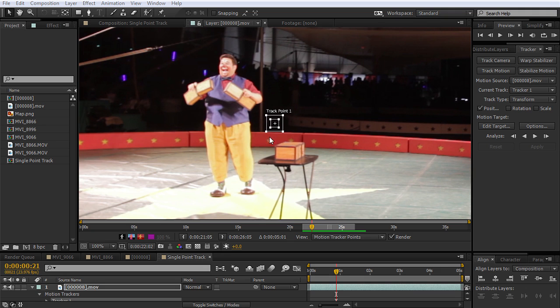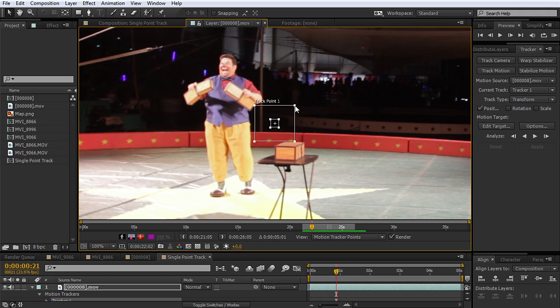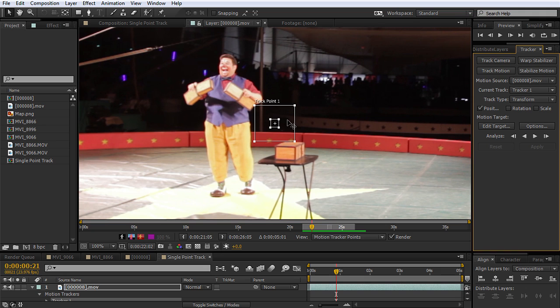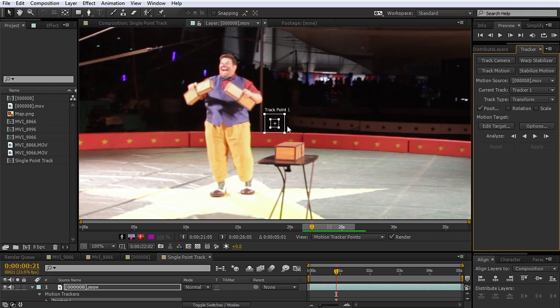Then we have the outer box here, and this is the search region. The search region defines the area that After Effects will search to locate the tracked feature. So it's going to be looking at the detail that was in here in the next frame. When we make the search area big, it takes longer to track, because it's looking for what was in here in a lot more places. If we keep it smaller, it speeds up the track. But we run the risk of the tracked feature leaving the search area, because if it moves too far, After Effects is not going to figure it out.